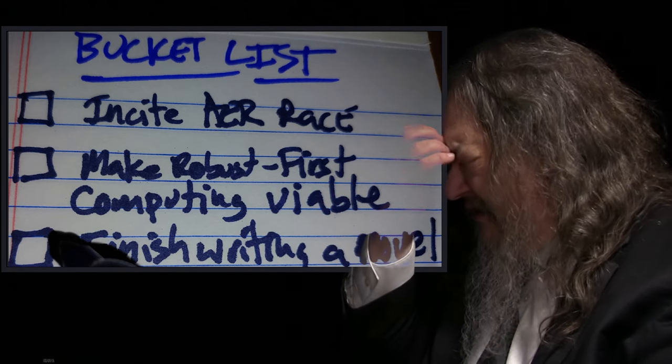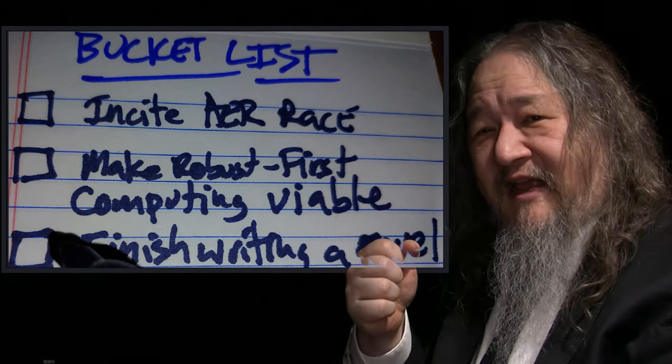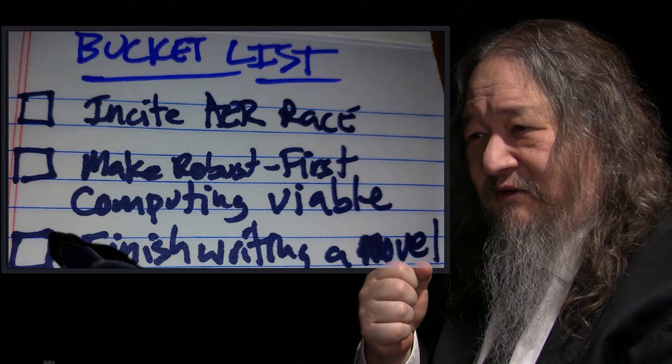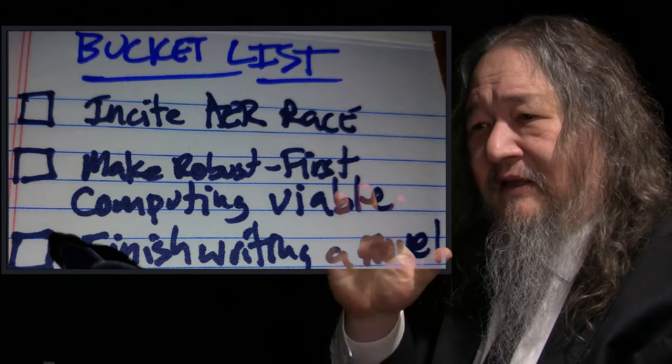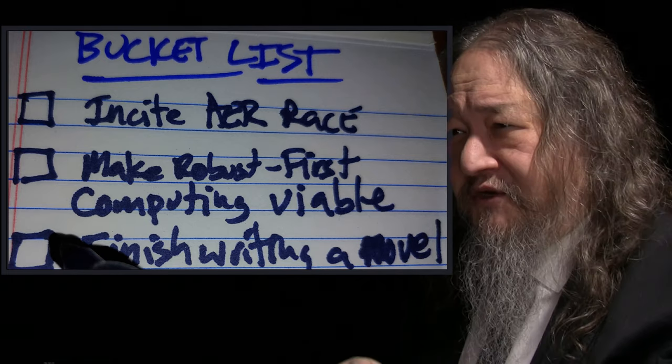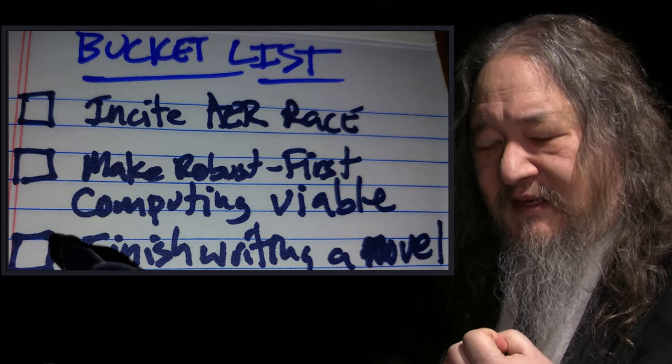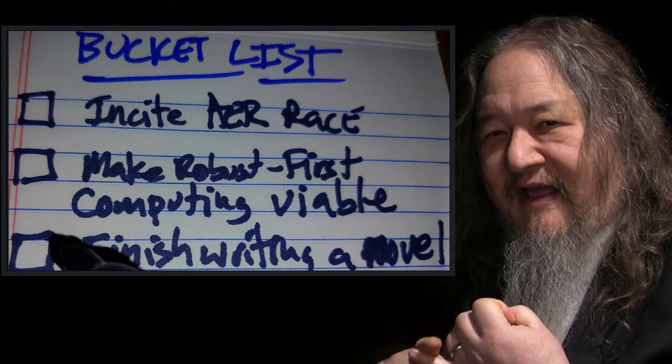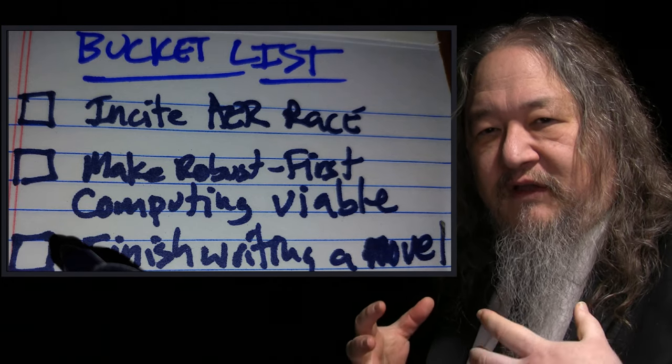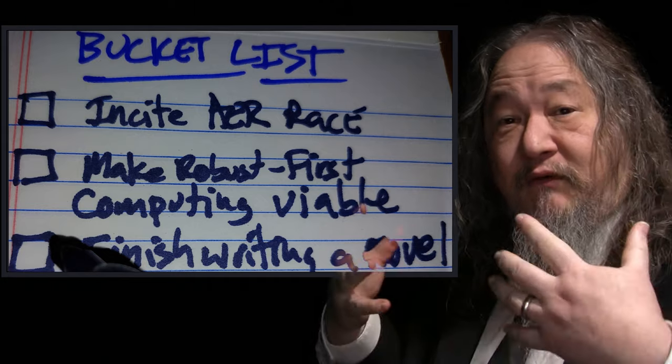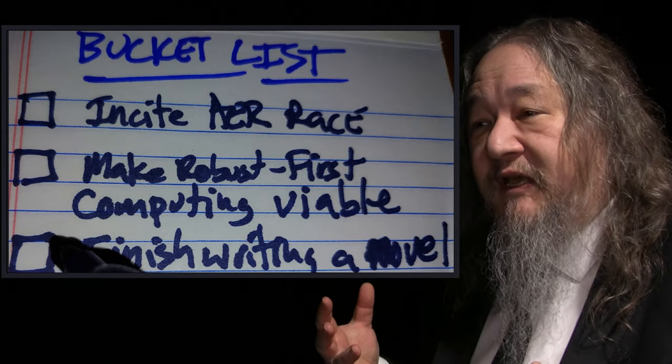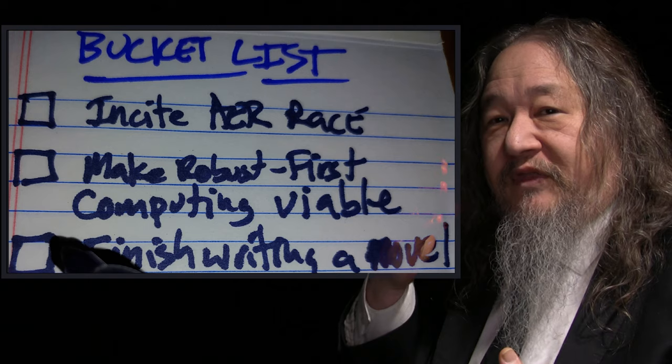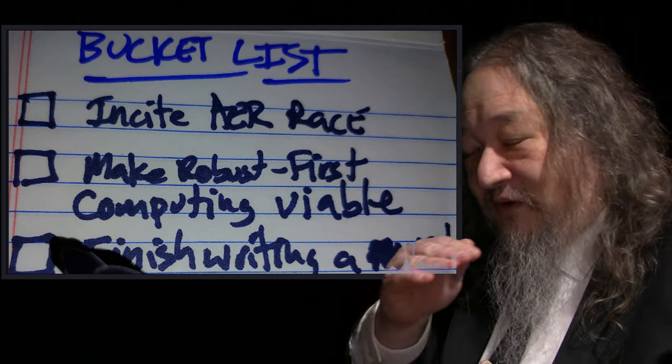Just a reminder, Dave's bucket list. Incite error race. Make robust-first computing viable. Finish writing a novel and whatever is down the page. Incite error race. What does that mean? Again, the error is the average event rate. So that's a measure of how powerful a hardware tile is at performing computations in the robust-first and indefinitely scalable style.